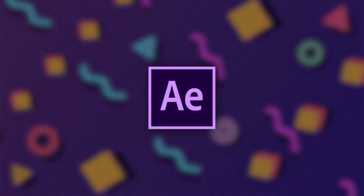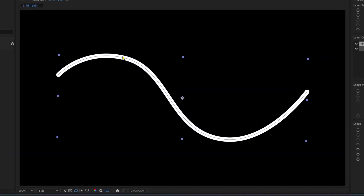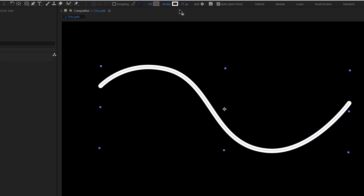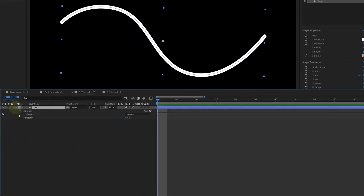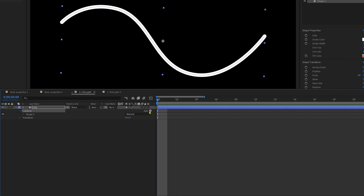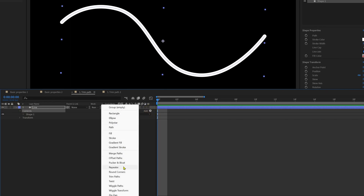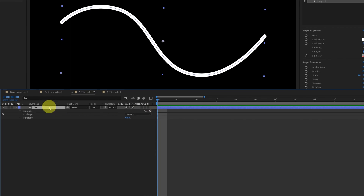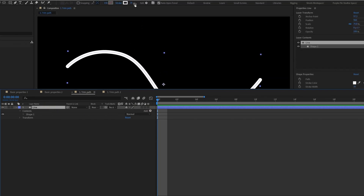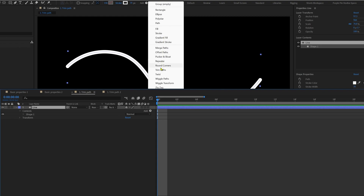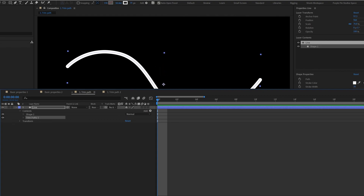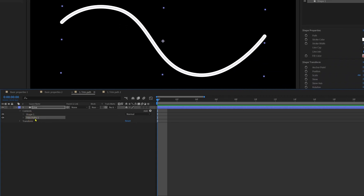Now let's check out the most important shape modifiers with strokes. Number one is trim paths. Here we have a curved shape stroke created with the pen tool with a stroke width of 35 pixels. To add a shape modifier, open the layer and beside contents click the add button to get all the options, or select the layer and click add beside strokes at the top. We're going to add trim paths — click on it and it's added to our shape stroke.